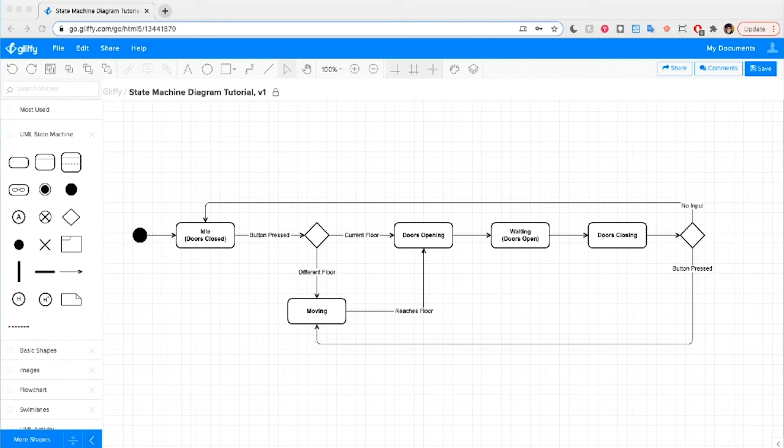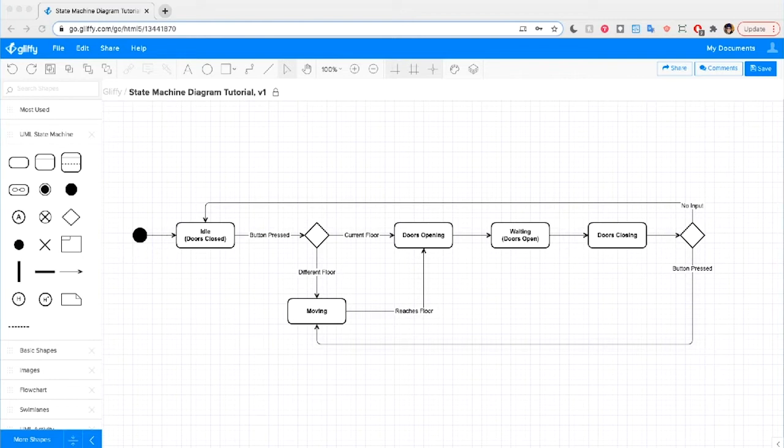We'll be making this state machine diagram in Gliffy, which is an easy to use diagramming app for Confluence and Jira, as well as a standalone tool online. To follow along, you can sign up for a free trial of Gliffy online and get started in just a few clicks. There's a link for that free trial in the video description or in that same info panel in the upper right. Let's get started.